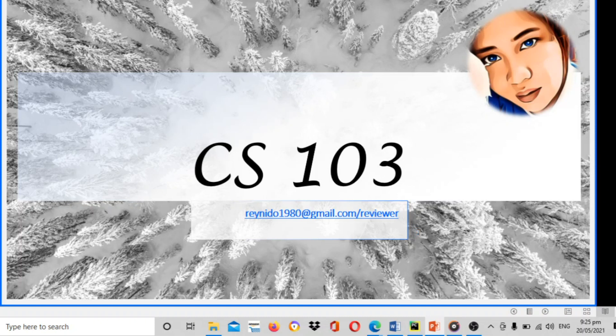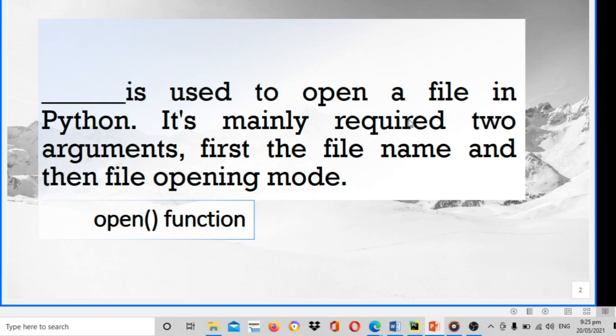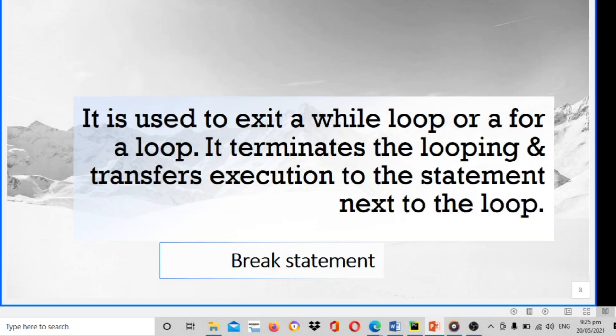This is all about some questions I'm going to ask you on Tuesday and Thursday, so hoping guys that you're going to review this presentation. Let's start now. The first question is: blank is used to open the file in Python. It mainly requires two arguments - first the file name and then file opening modes. The answer is open, open and close parenthesis function. Next, it is used to exit a while loop or a for loop. It terminates the looping and transfers execution to the statement next to the loop. The answer is break statement.